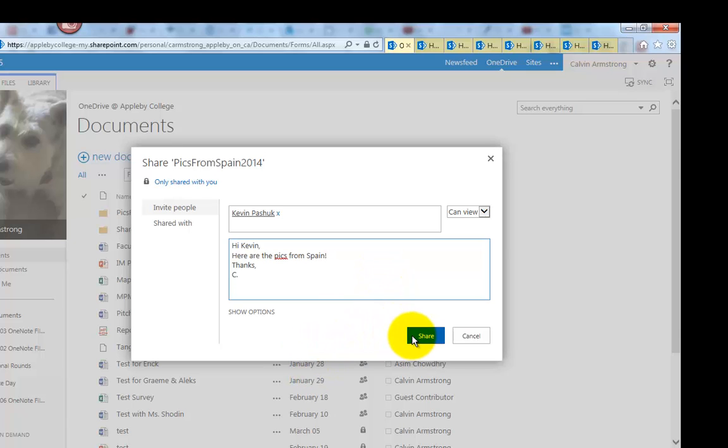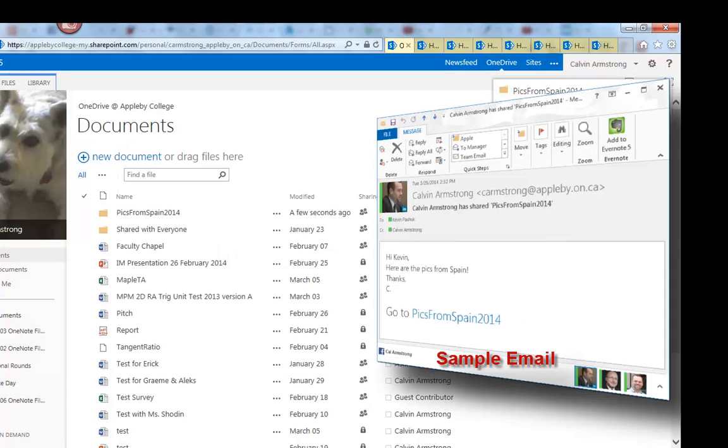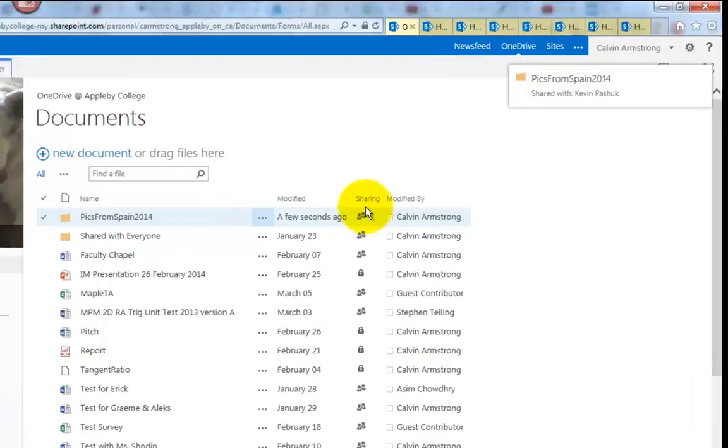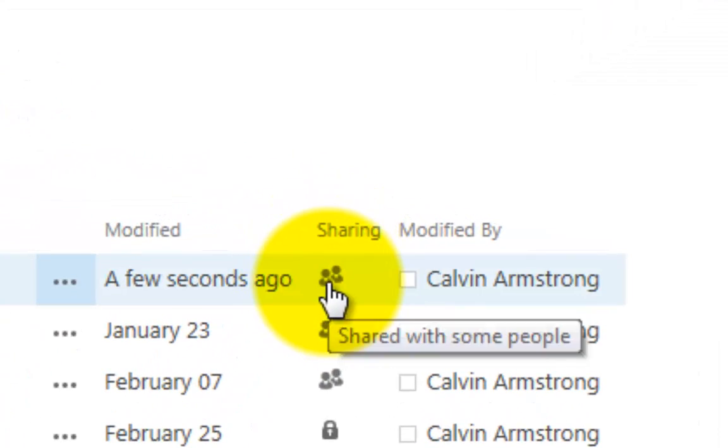And then hit share, and now he's going to get an email pointing him to that folder. Notice the sharing icon has changed from a lock to sharing.